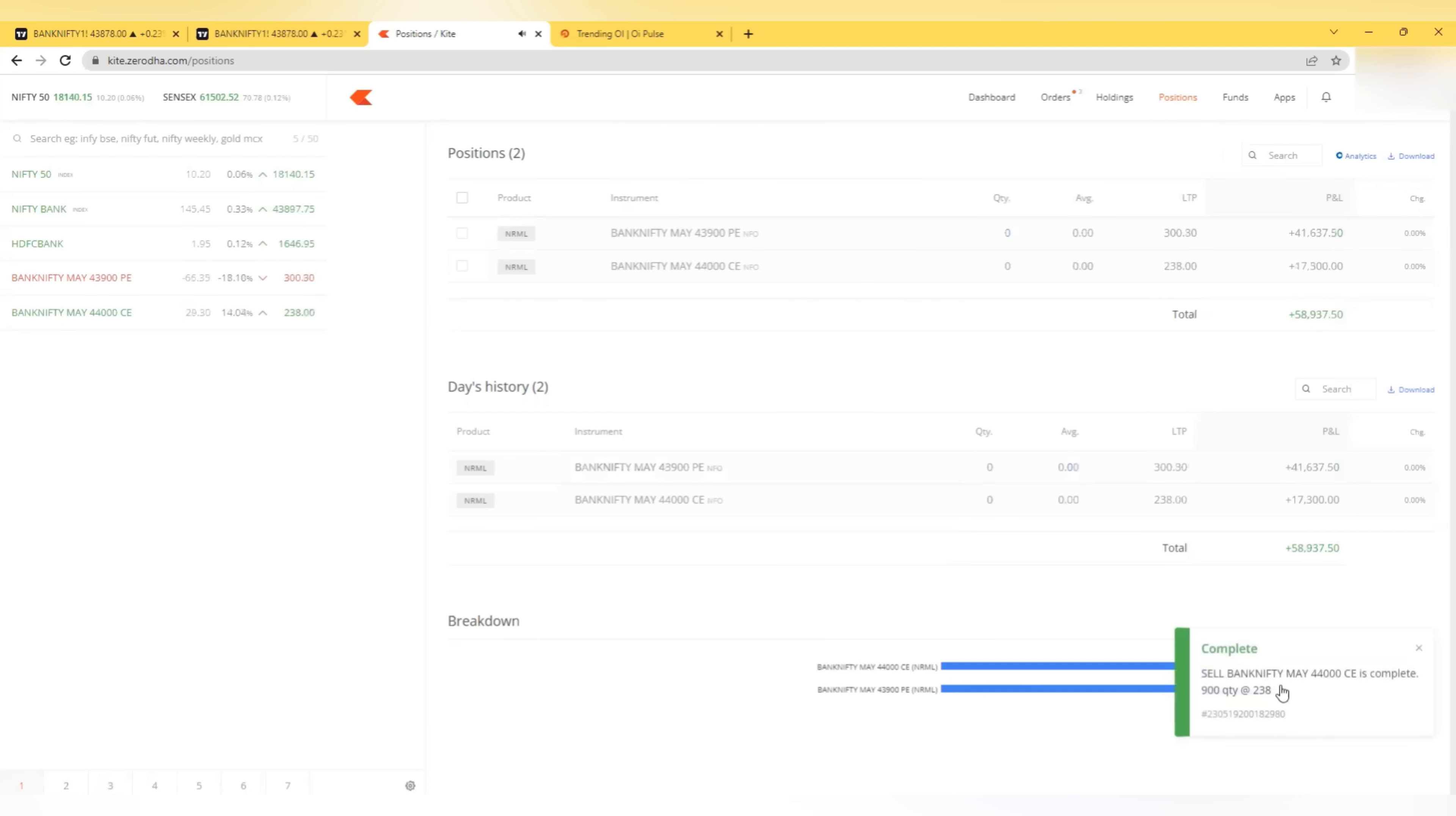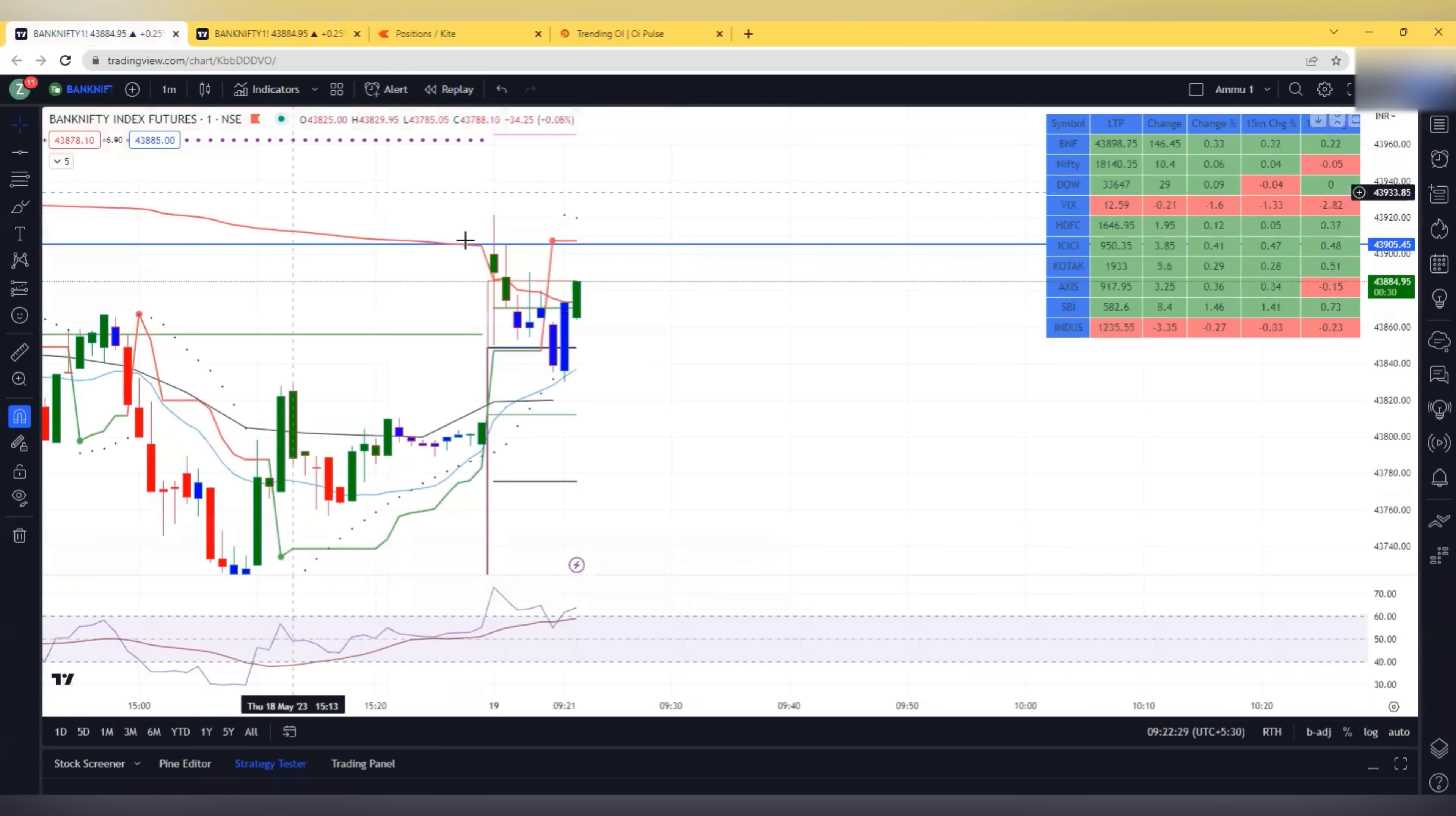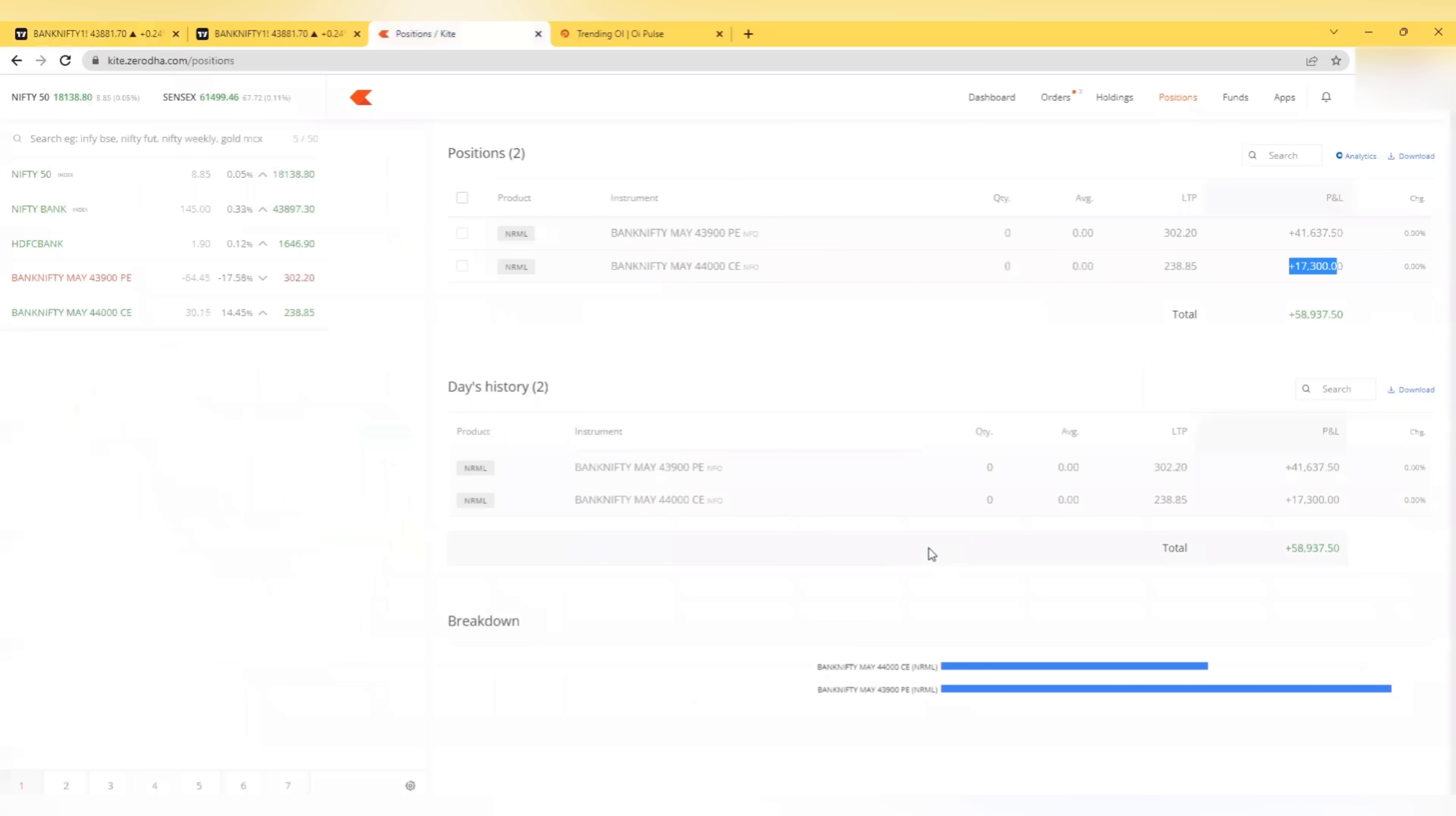We got 238. So 58,000 is the profit now. 41 on the put side. 17 on the call side. Total 58,000. It is taking support there. Still we can expect a rejection from here. This is VWMA support. So we took trade at VWMA.